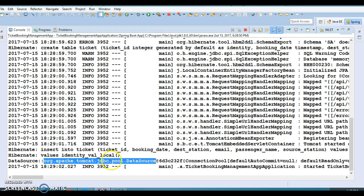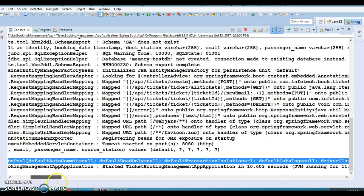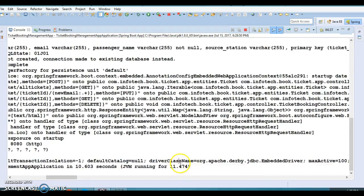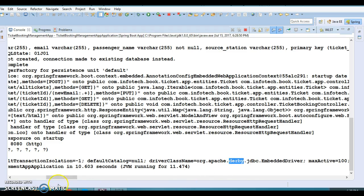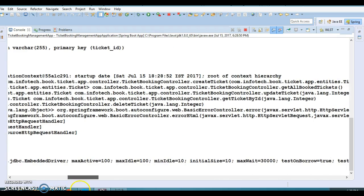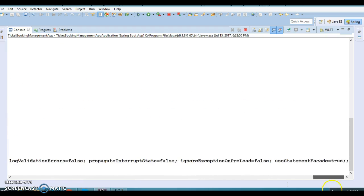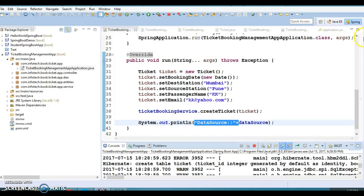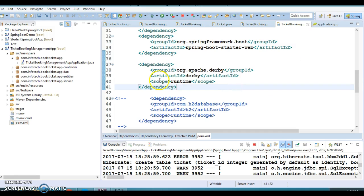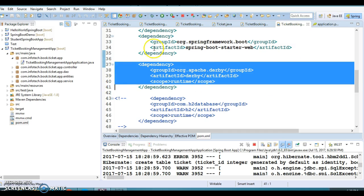The DataSource information shows a lot of attributes. One of the main attributes is the driver class name, and here you can see the embedded Derby driver class. Derby is an in-memory database developed by the Apache Software Foundation. The DataSource contains attributes like max active, max idle, and many others. By just adding a few lines in your pom.xml you get the DataSource immediately.